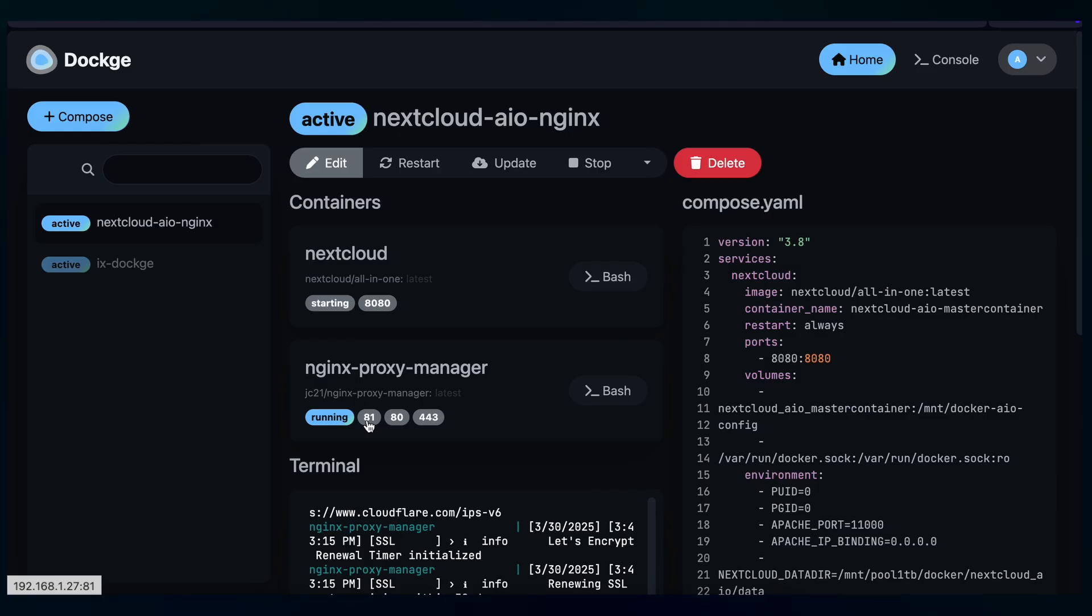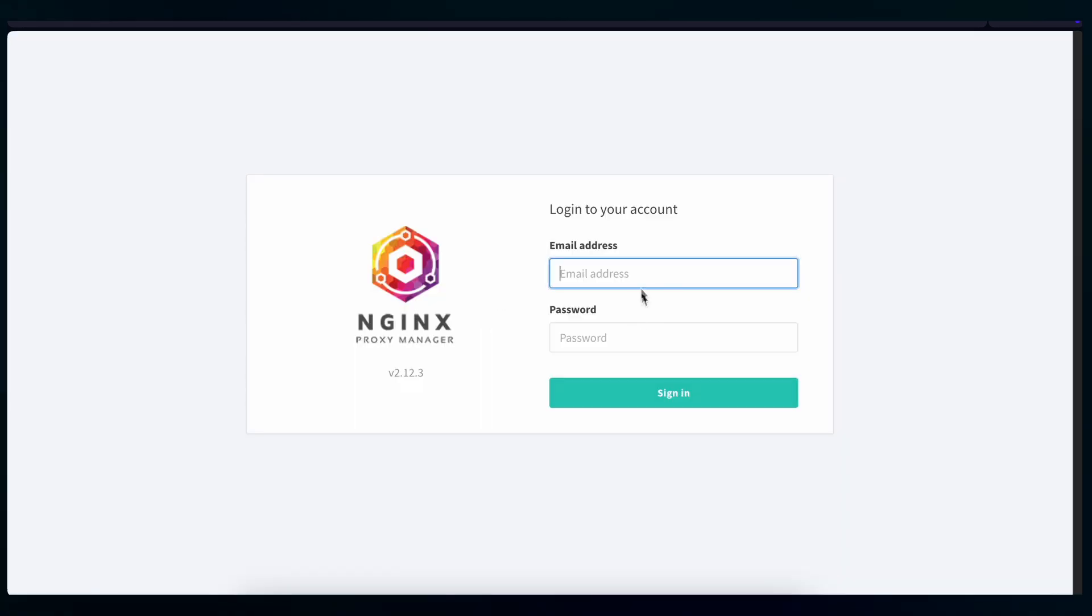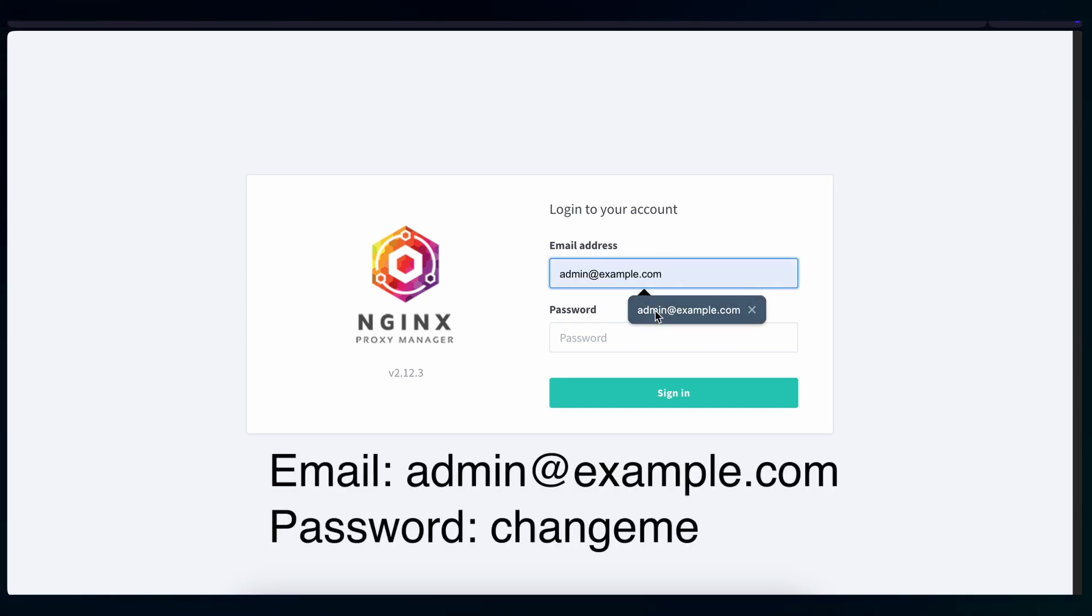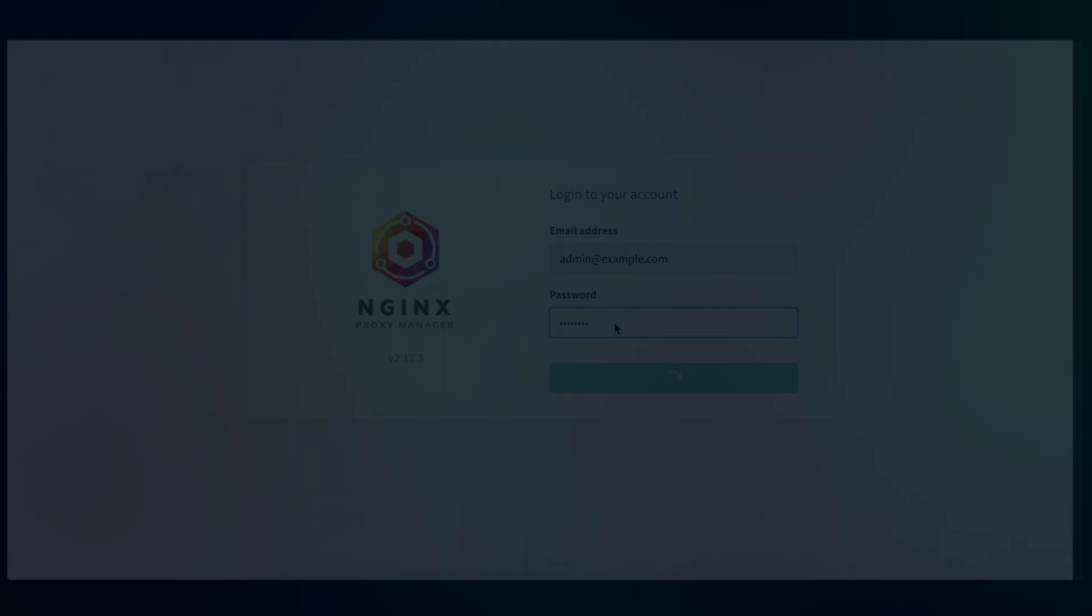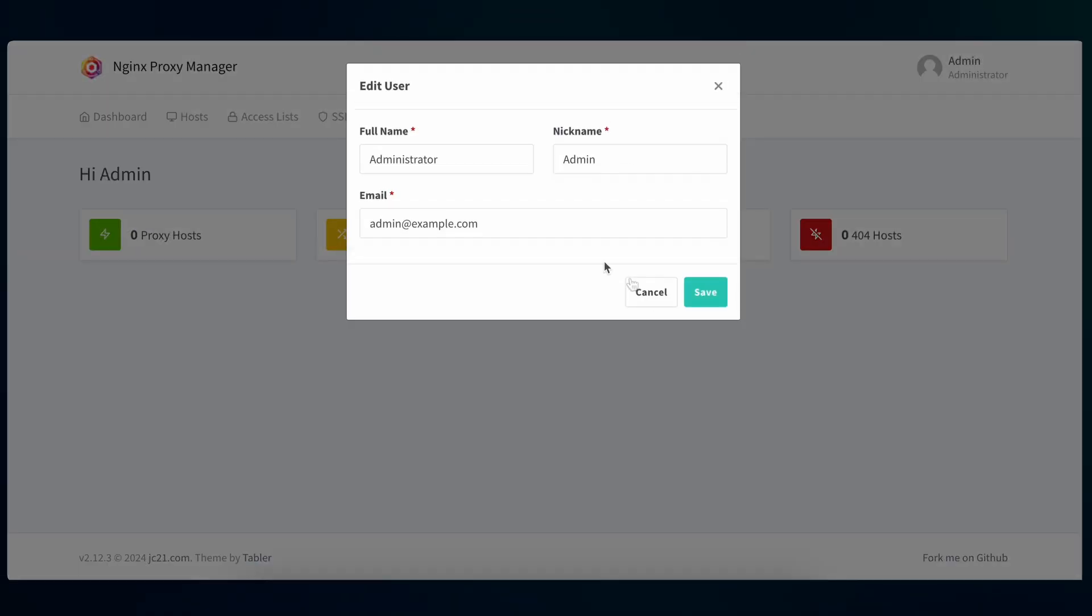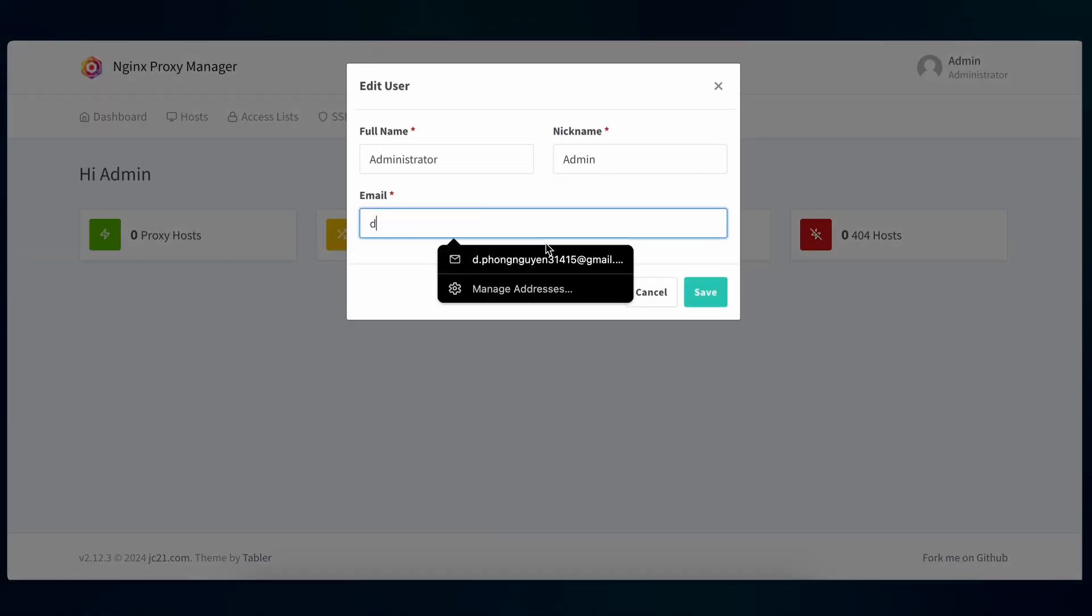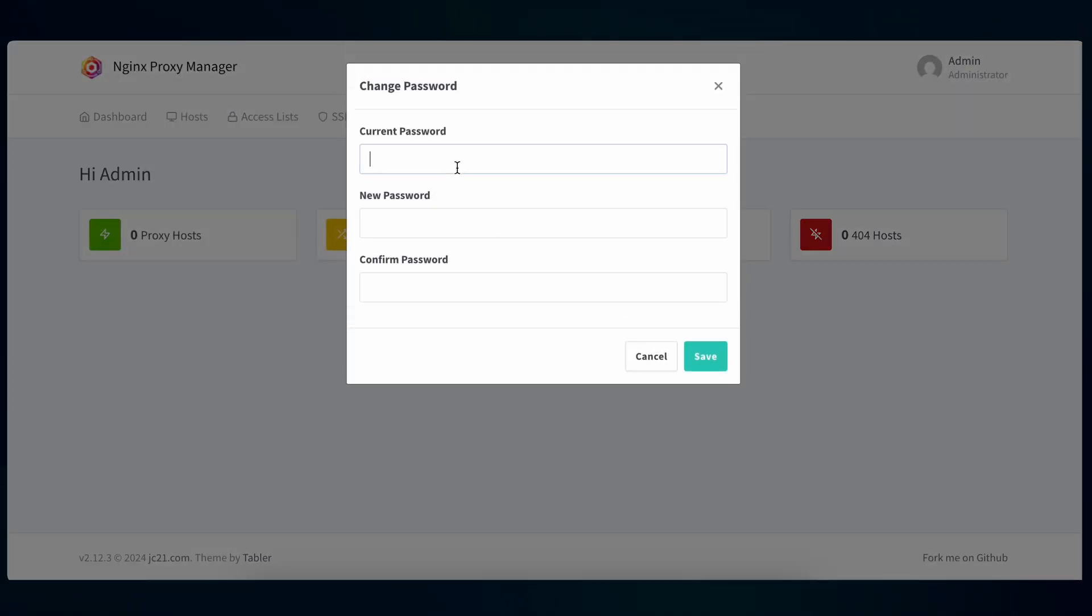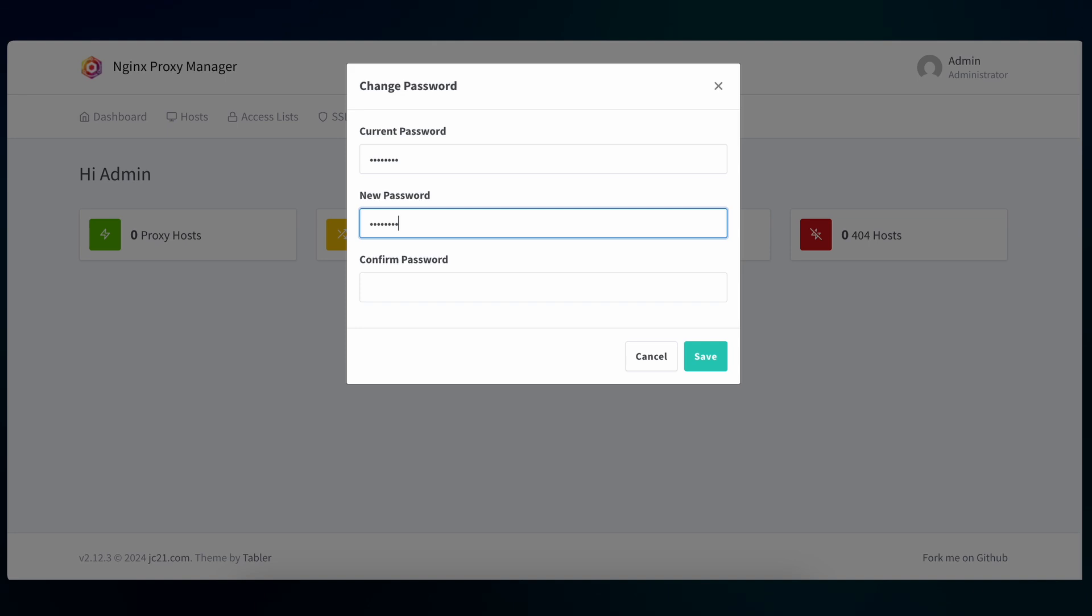Back to the Dockage and then you press this port number 81 to access the Nginx Proxy Manager UI. Here you can see it asks for an email address and password. You need to put this as the default one and you can change this later. Password is changeme. Here it will ask you to change the name and the email. So this email will be used to login the next time and ask you to change the password too.